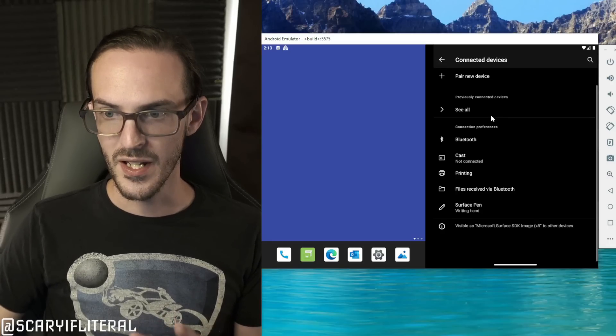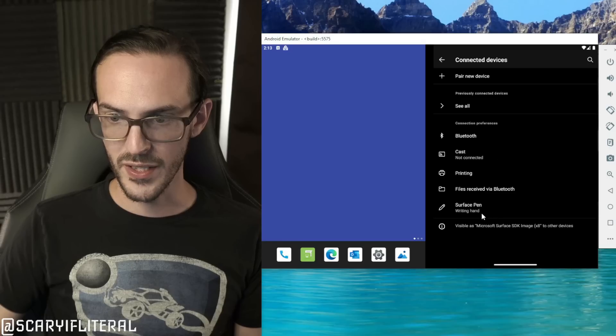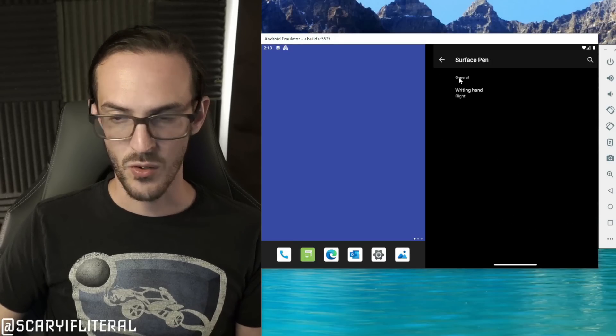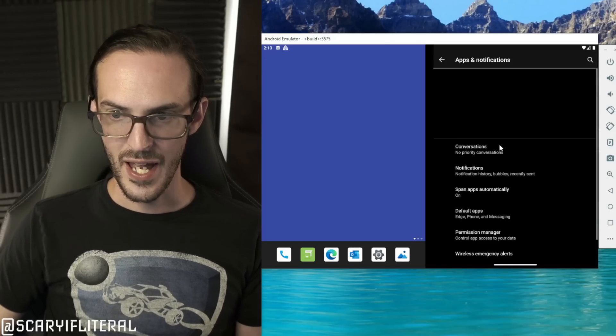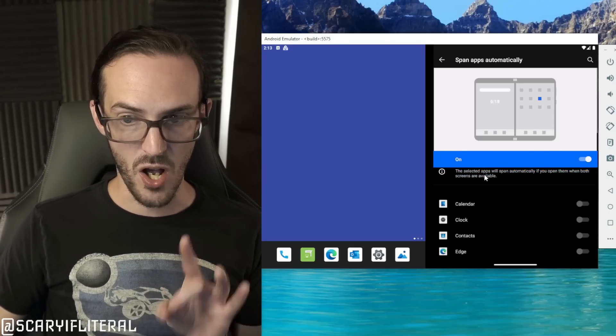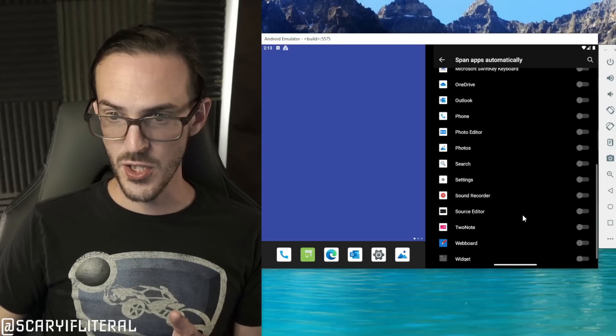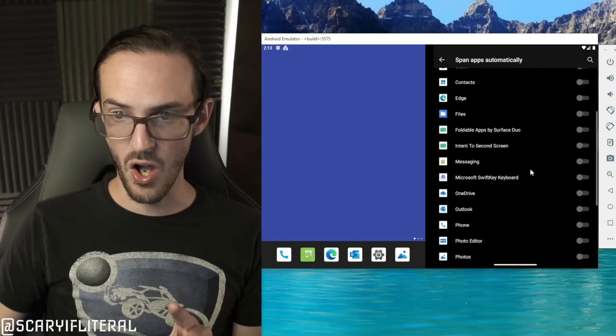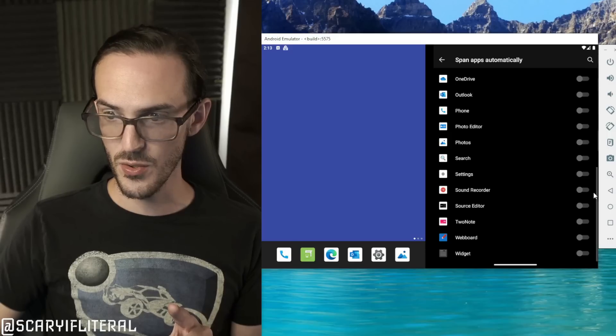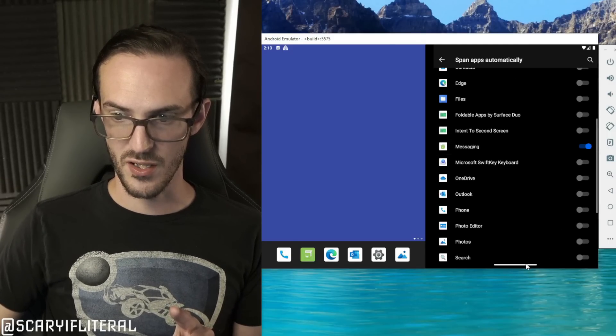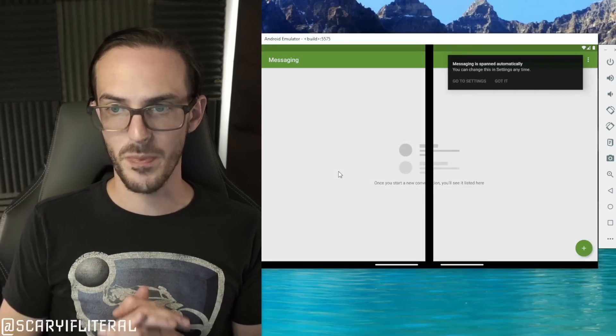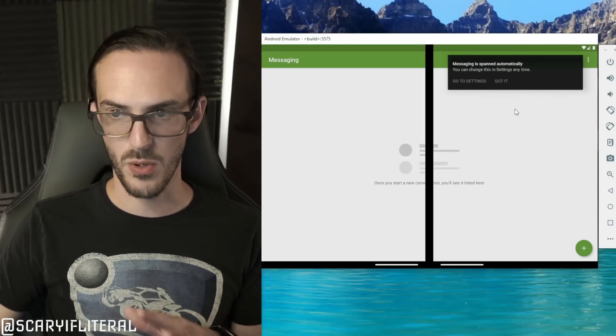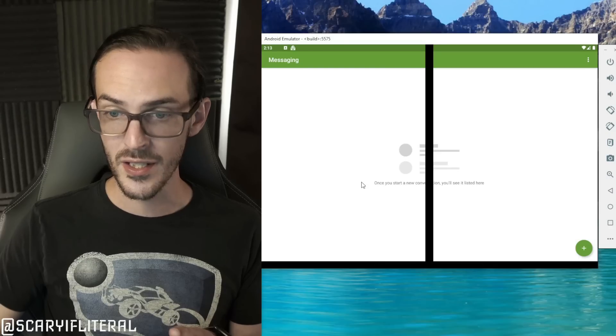Connected devices, everything looks pretty normal here. We do have the Surface Pen right in hand, right and left, that's nothing crazy. Apps and notifications, now here's an interesting one: span apps automatically. Let's do this, let's pick an app that we want to span automatically on this thing. Let's do messaging and we'll close this real quick and let's open up messaging.